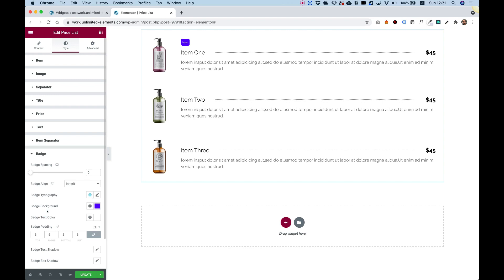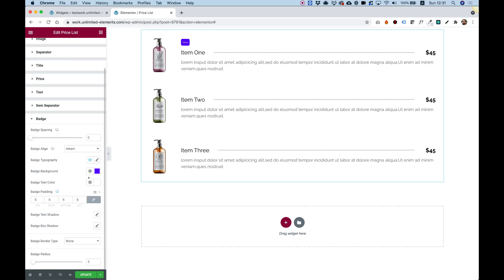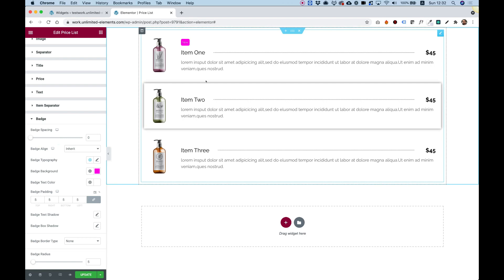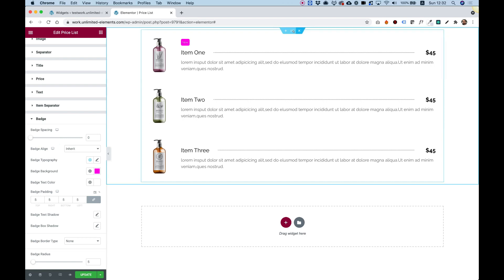Inside of the badge, we have all the different options to customize it: make the corners rounded, space it out, different background color — whatever you need to make your design exactly the way you want.